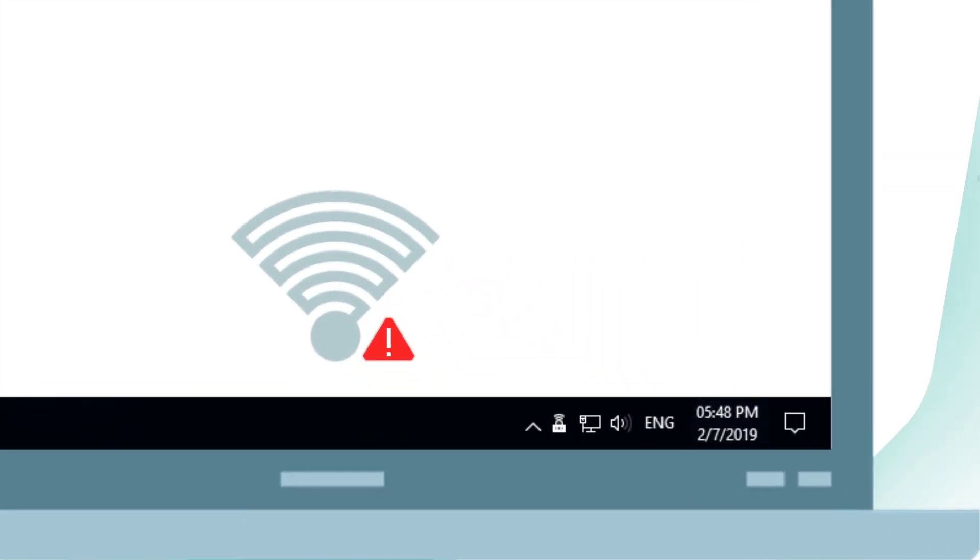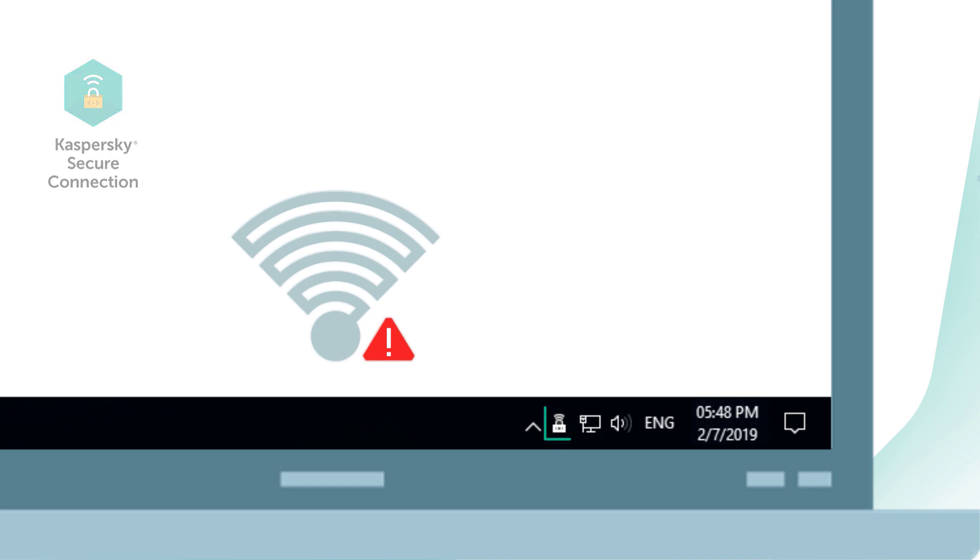Kaspersky Secure Connection is a tool for protecting your traffic, which is installed on your computer along with Kaspersky Internet Security.